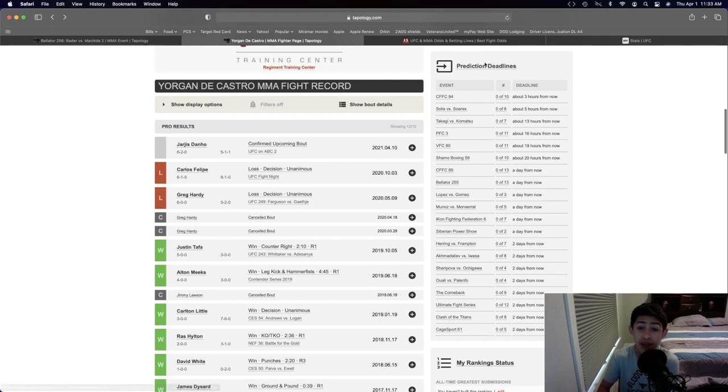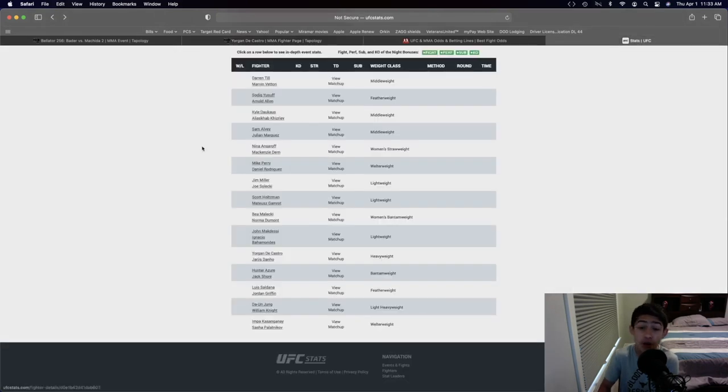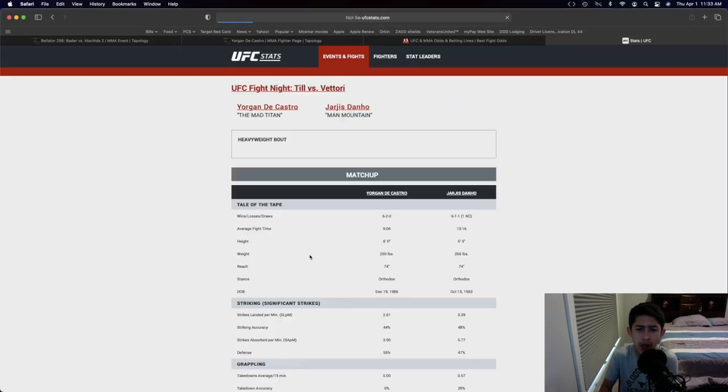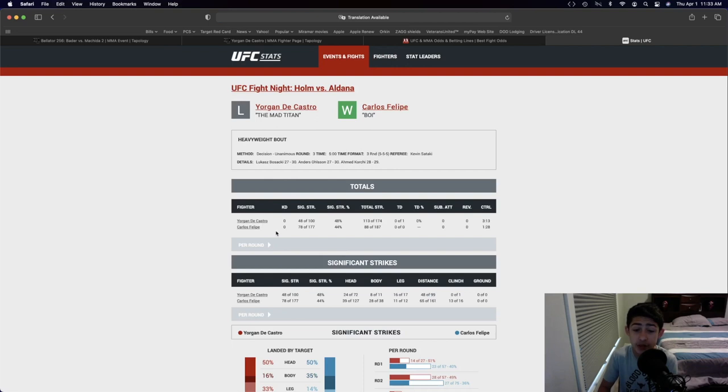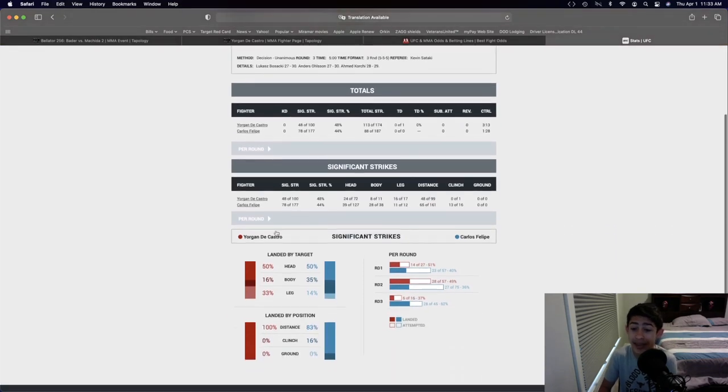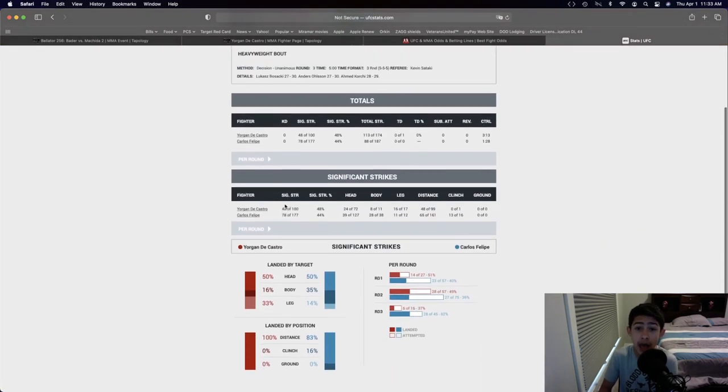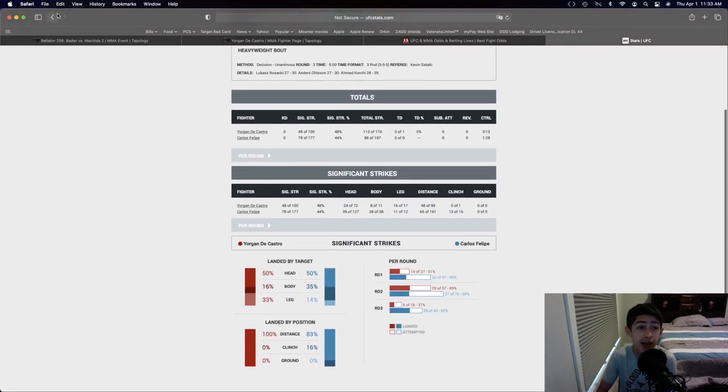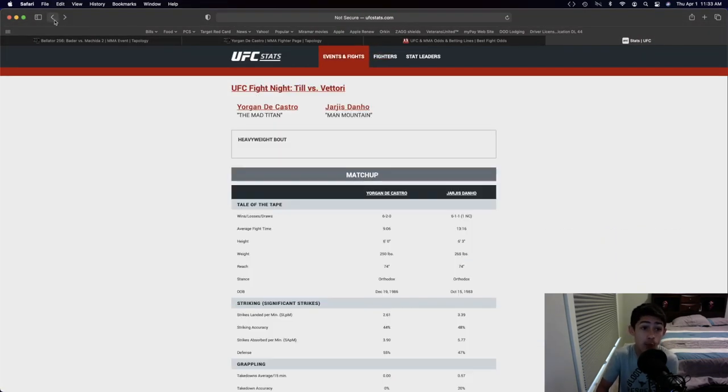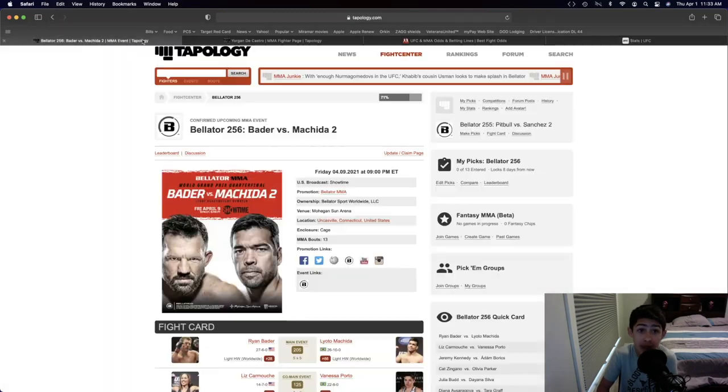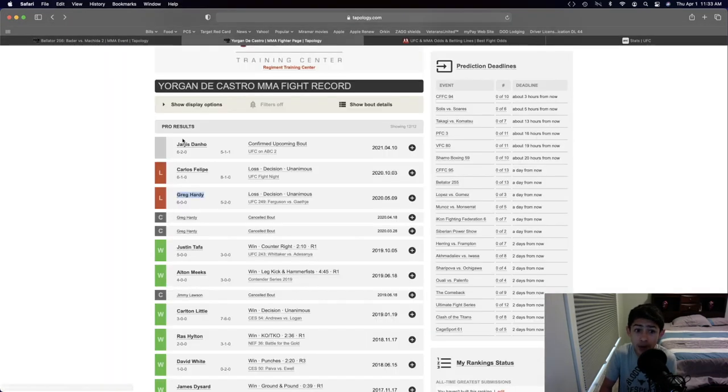After that fight, he fought Carlos Felipe, and it was a relatively close fight with Carlos Felipe. Let's see if I can see the stats for that one. 78 significant strikes to 48 significant strikes. It was a 29-28 decision loss in that fight with Carlos Felipe, but it was a very close fight.